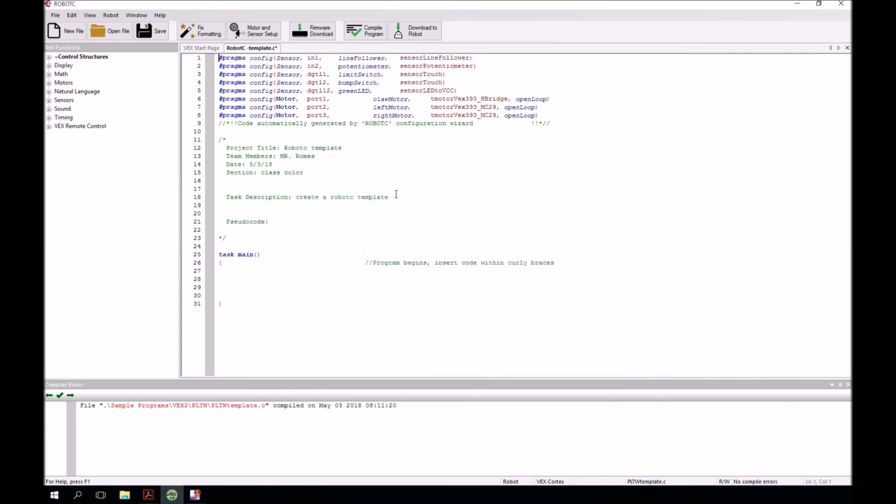Now we've set up our file. The last thing we want to do is save this. And this task is complete. Let's see how you do.